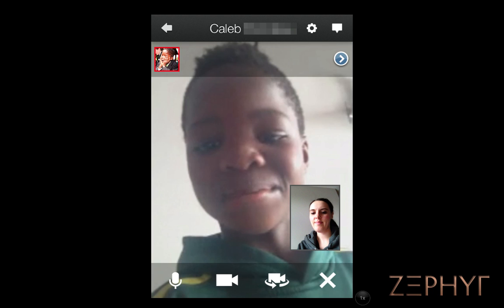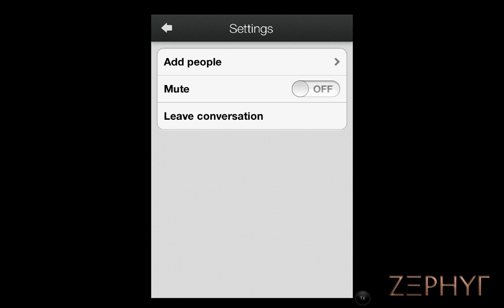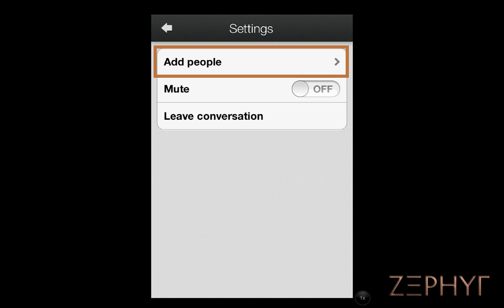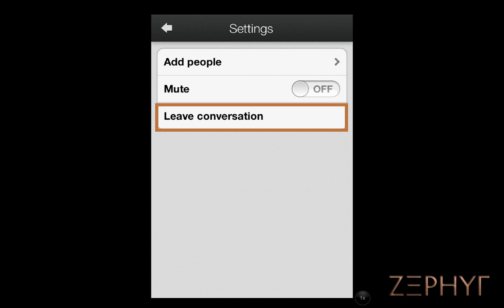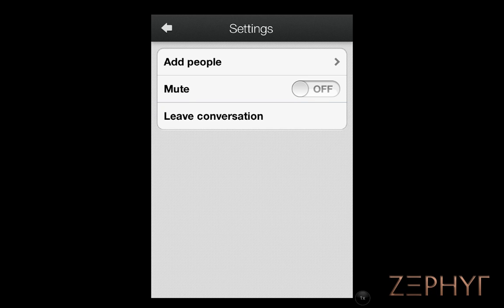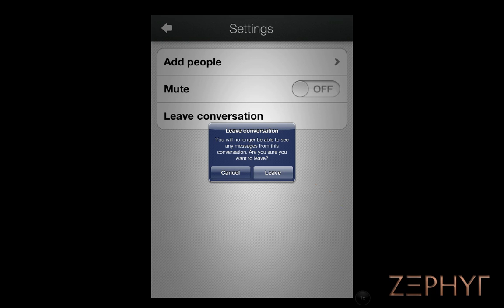We can also add more people in Settings. If we click Add People, we go back to a screen similar to the one we started with. From Settings, we can also leave the conversation. Clicking here will bring up a pop-up where you confirm your exit.